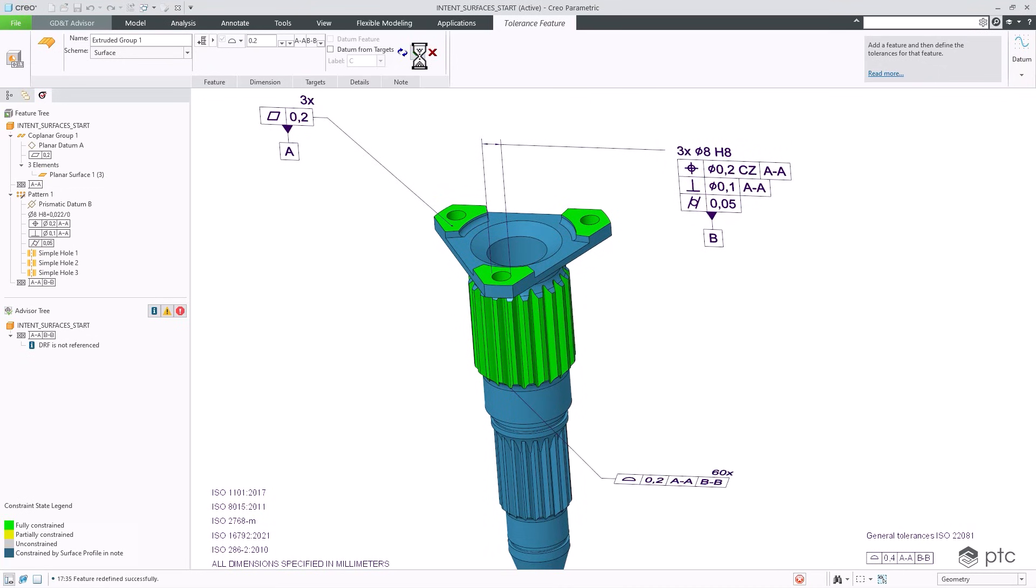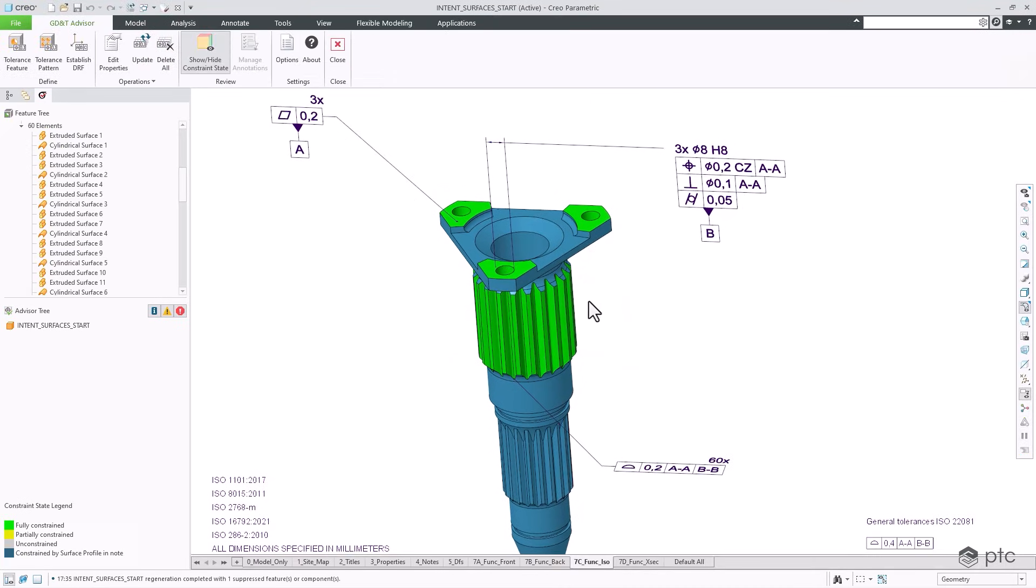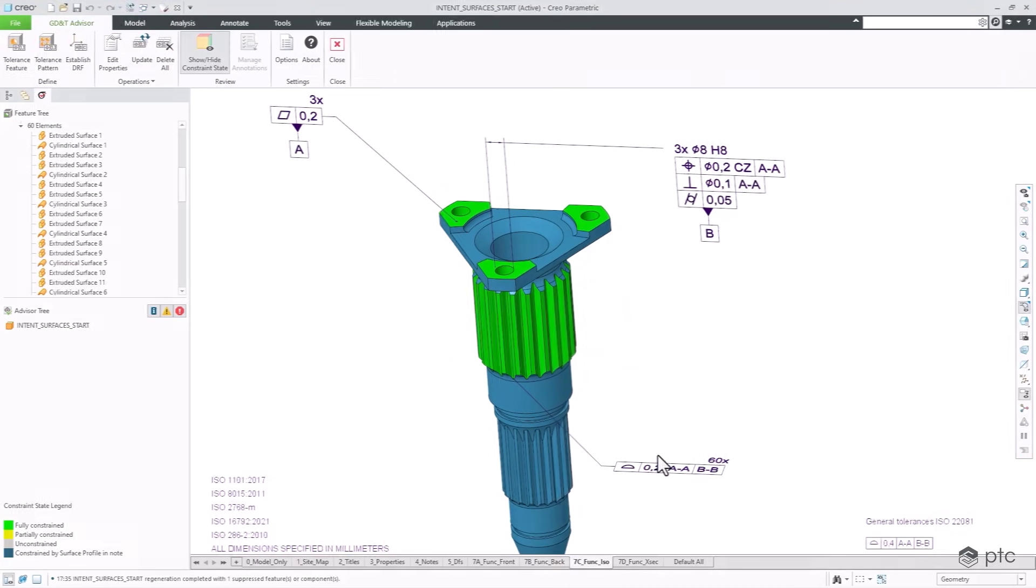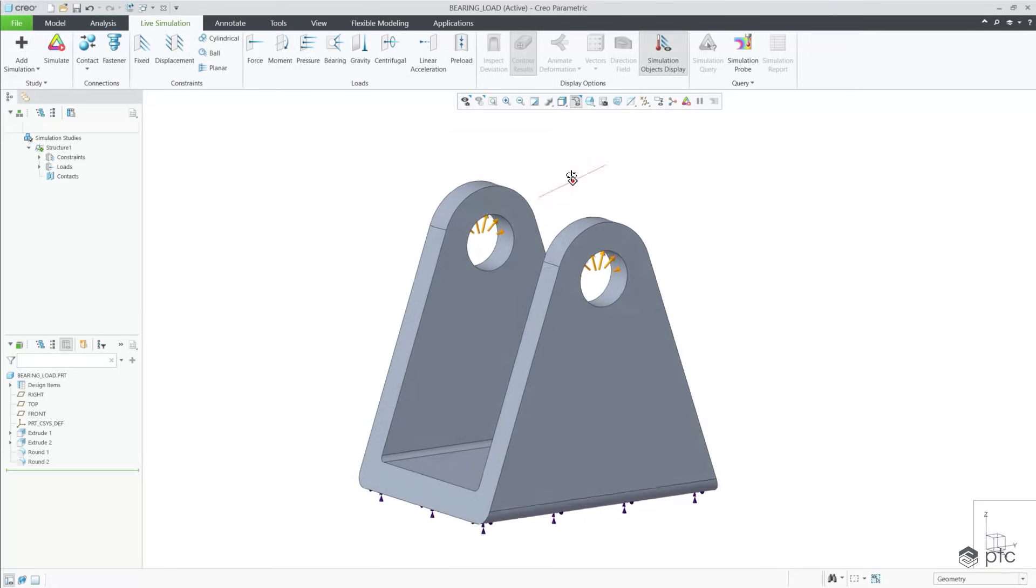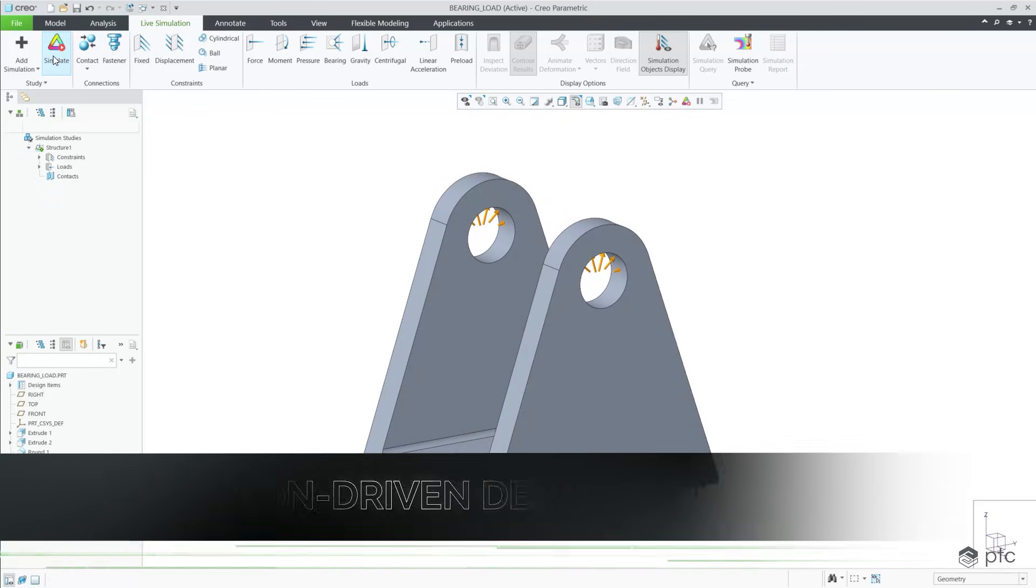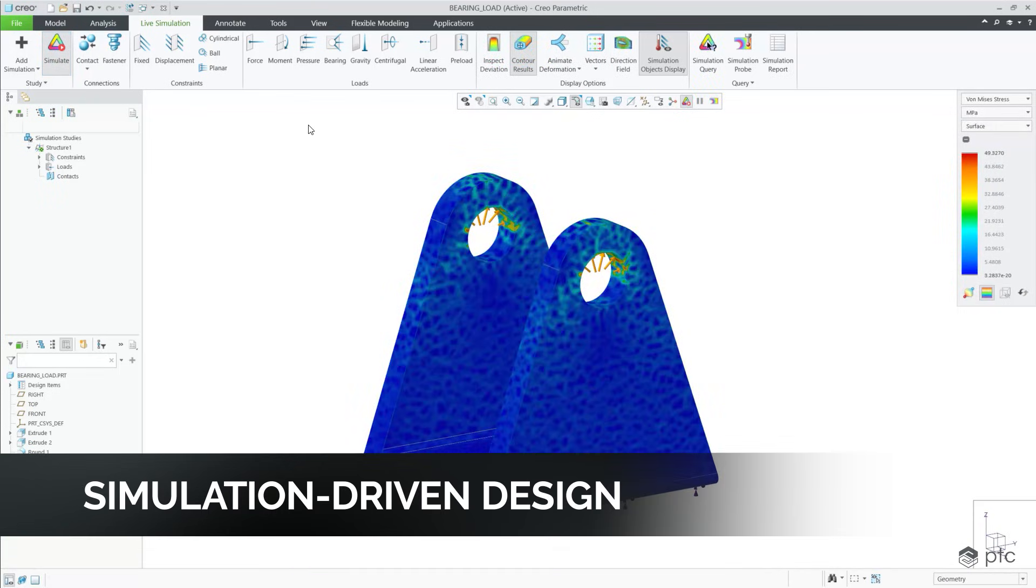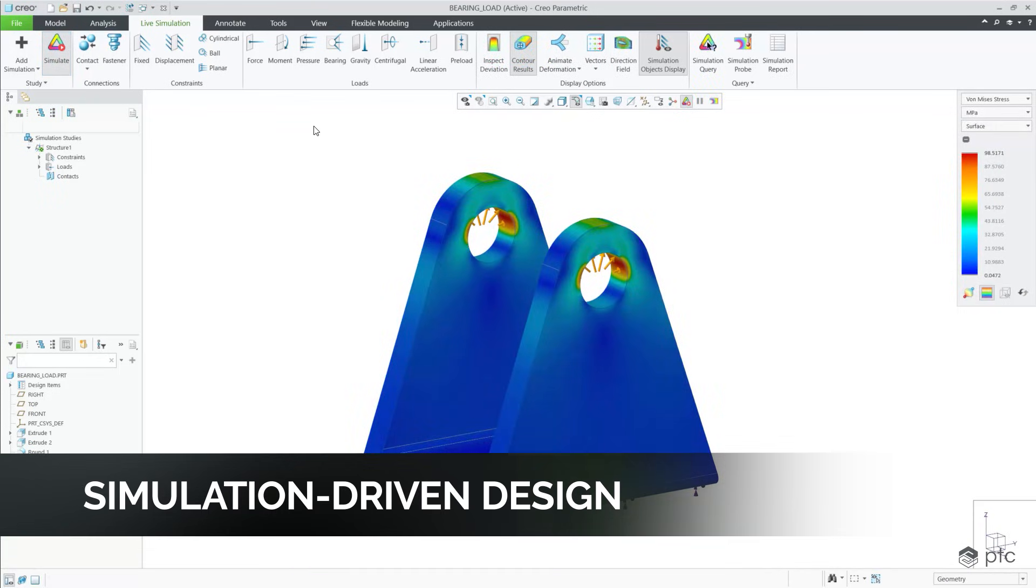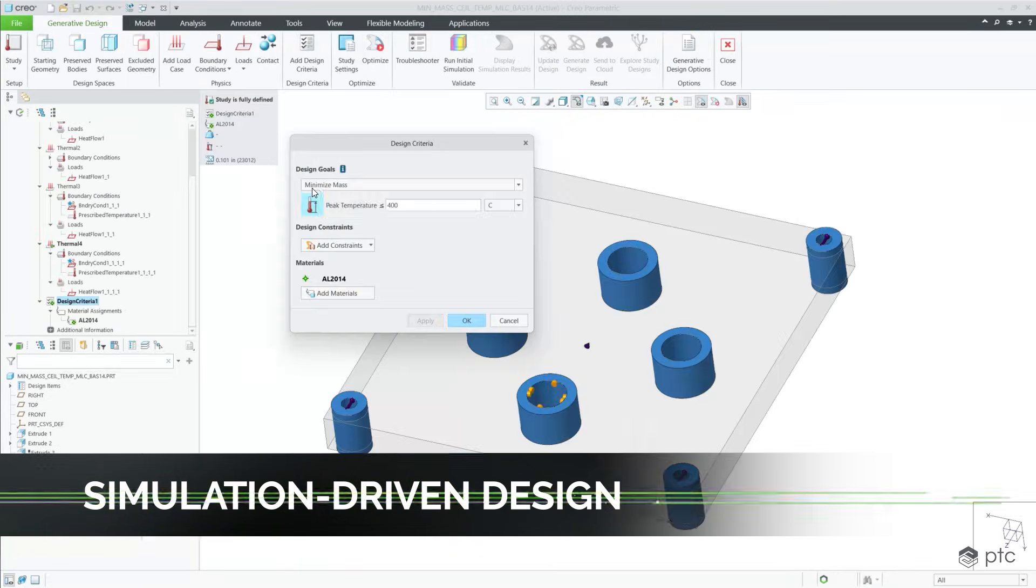Creo Simulation Driven Design helps engineers iterate and optimize designs early in the design process with award-winning generative design and real-time ANSYS simulation tools.